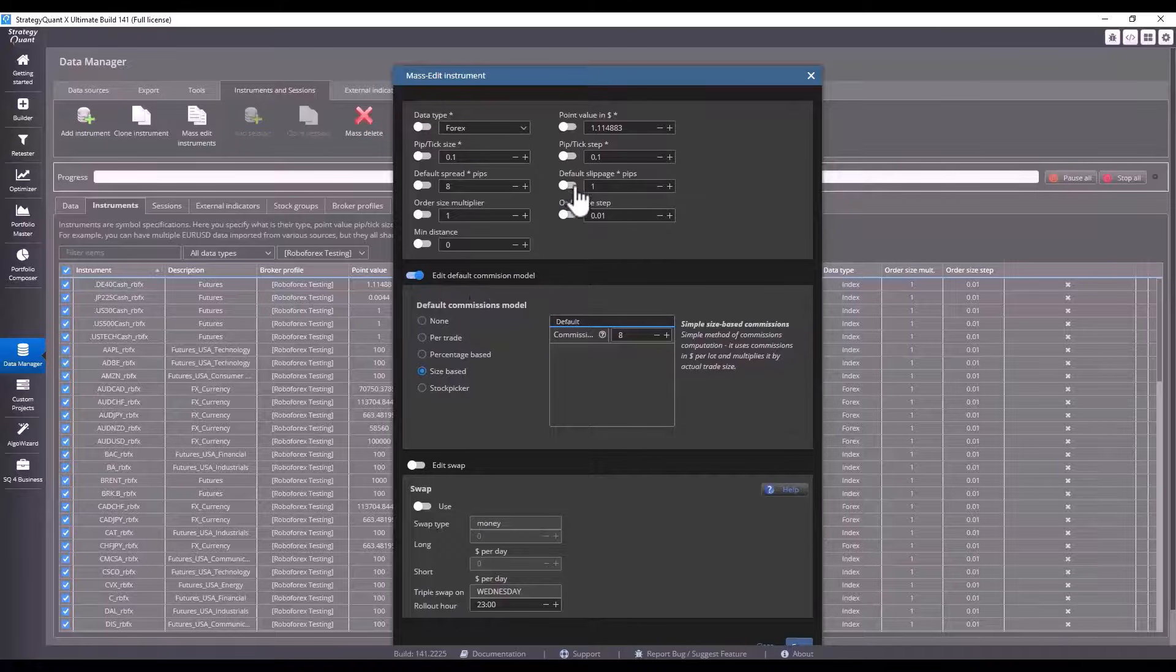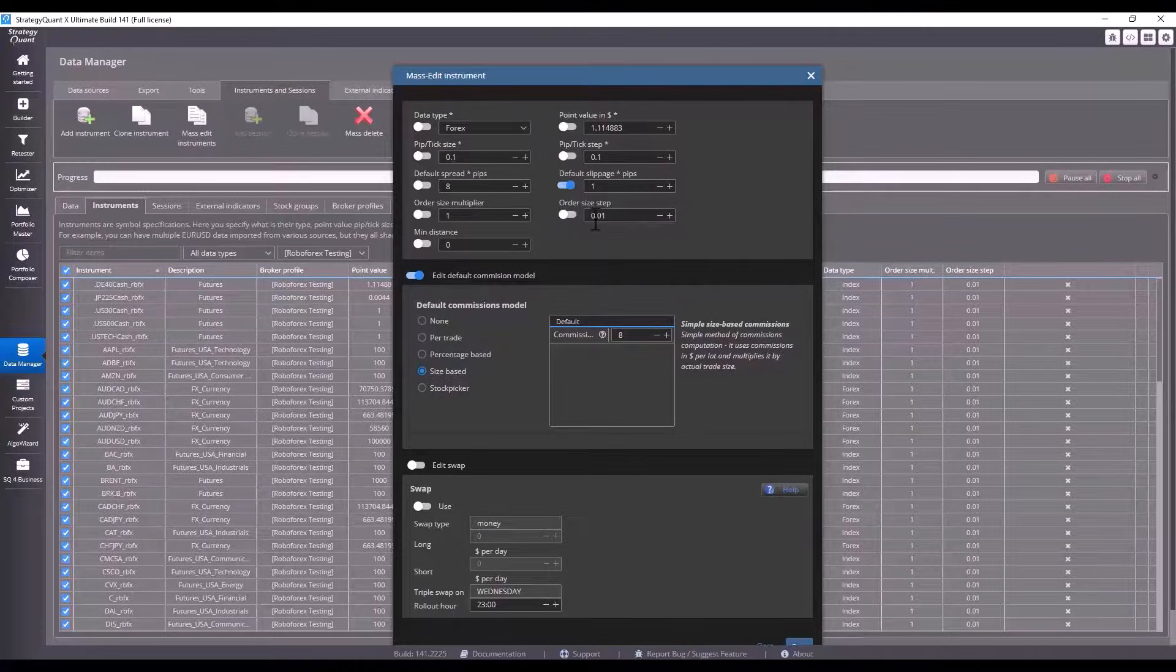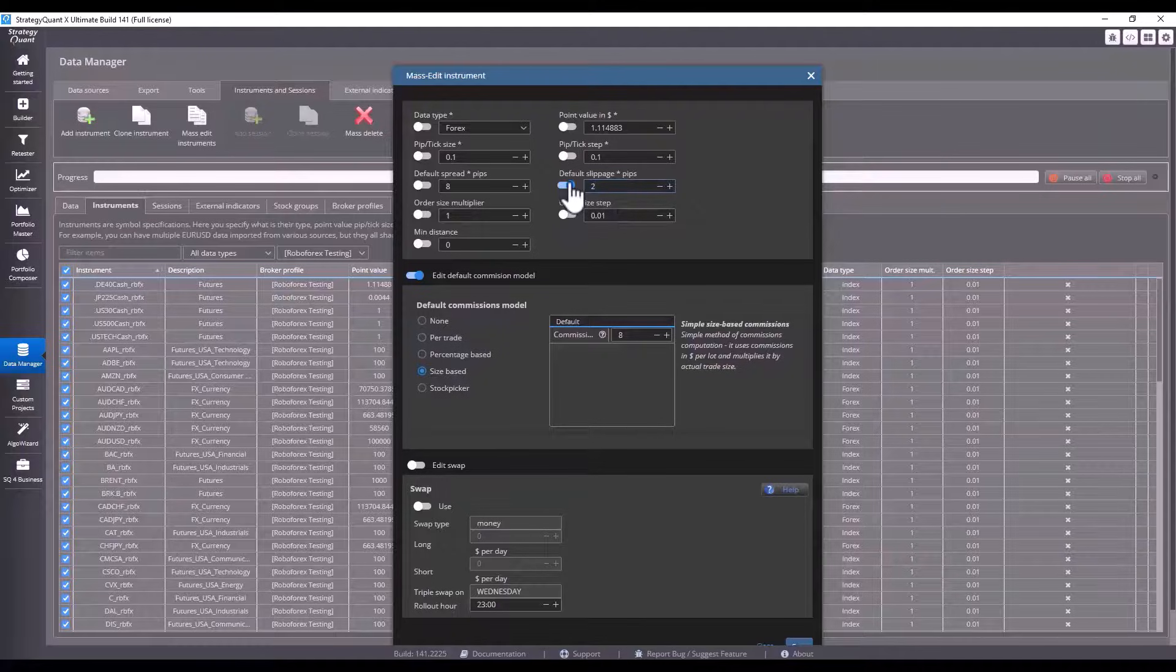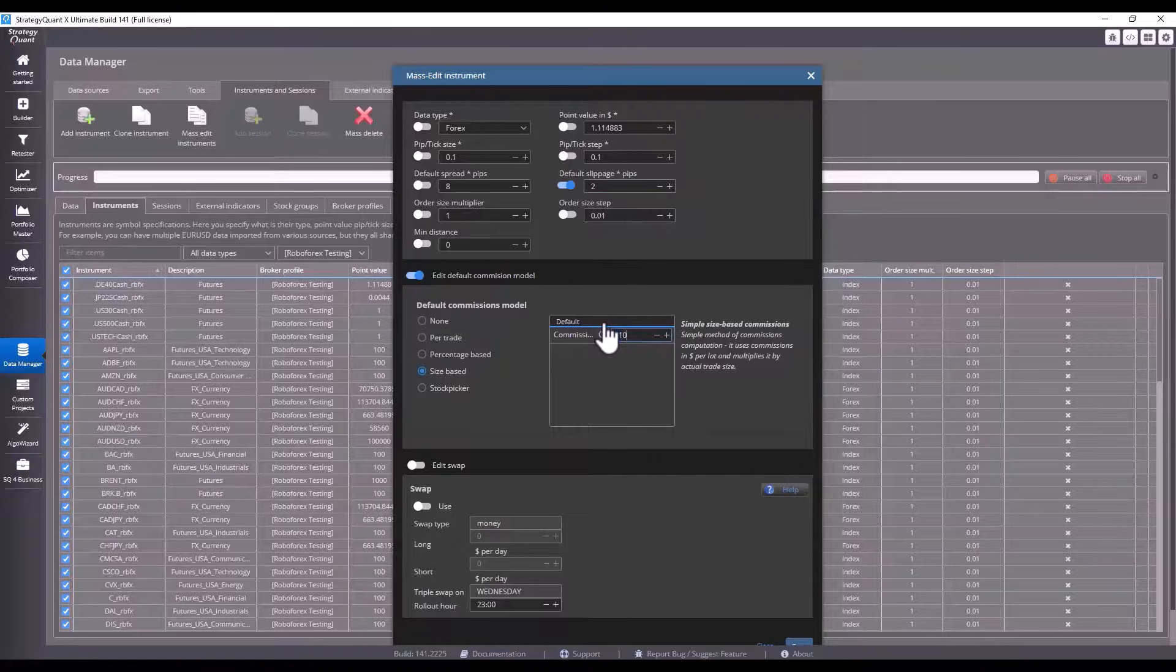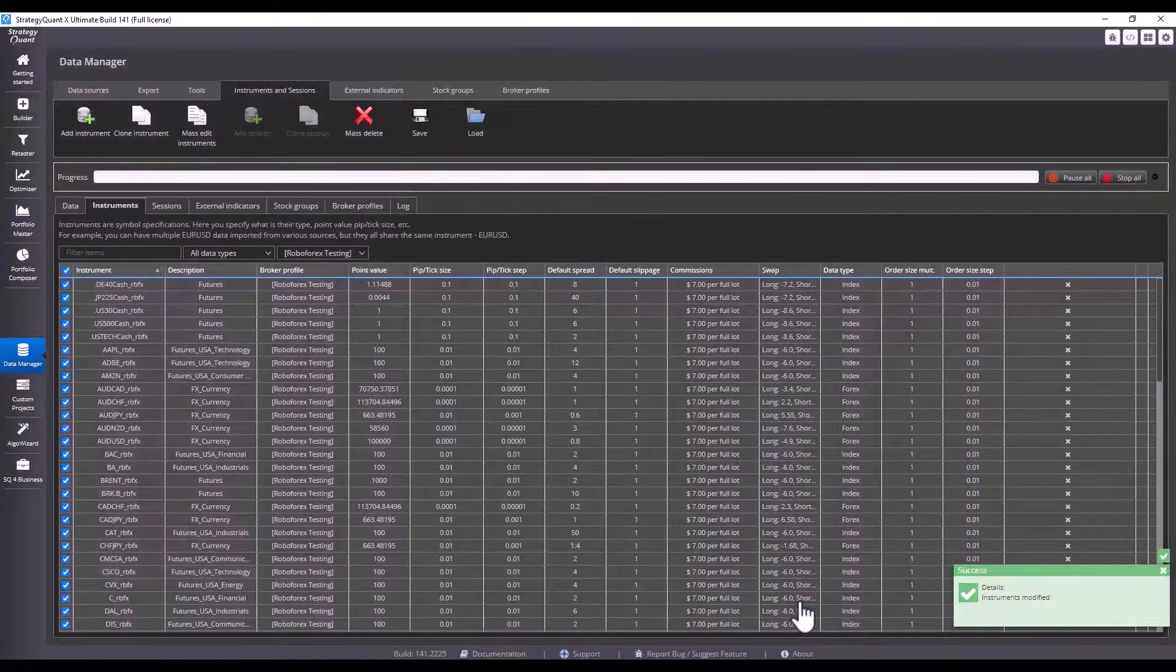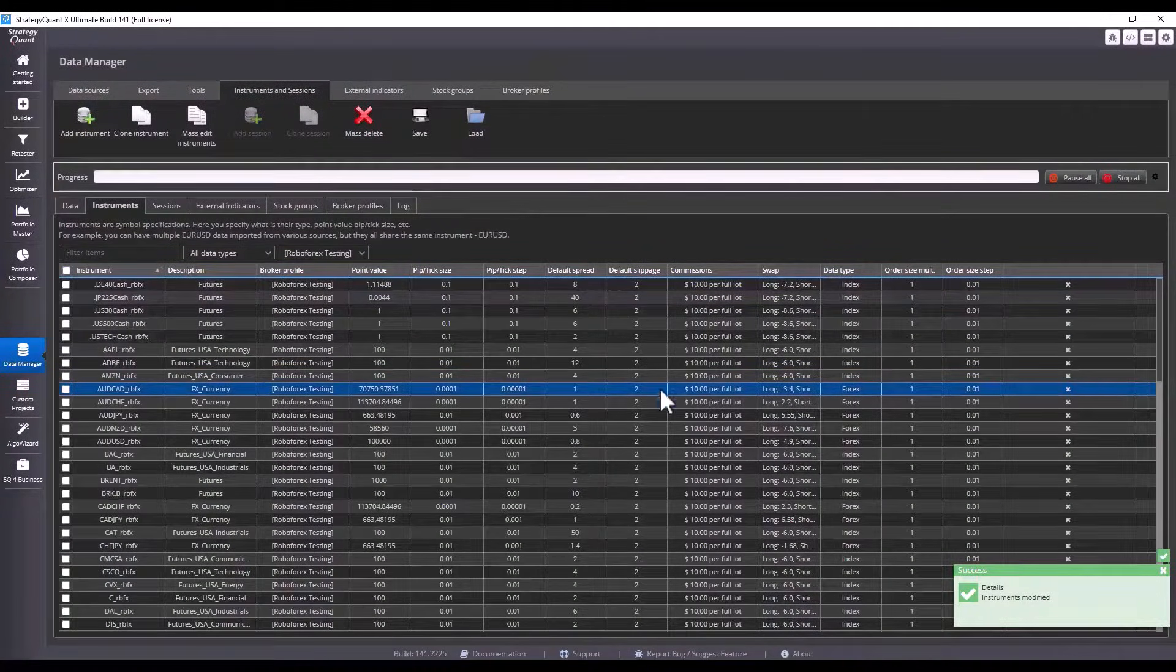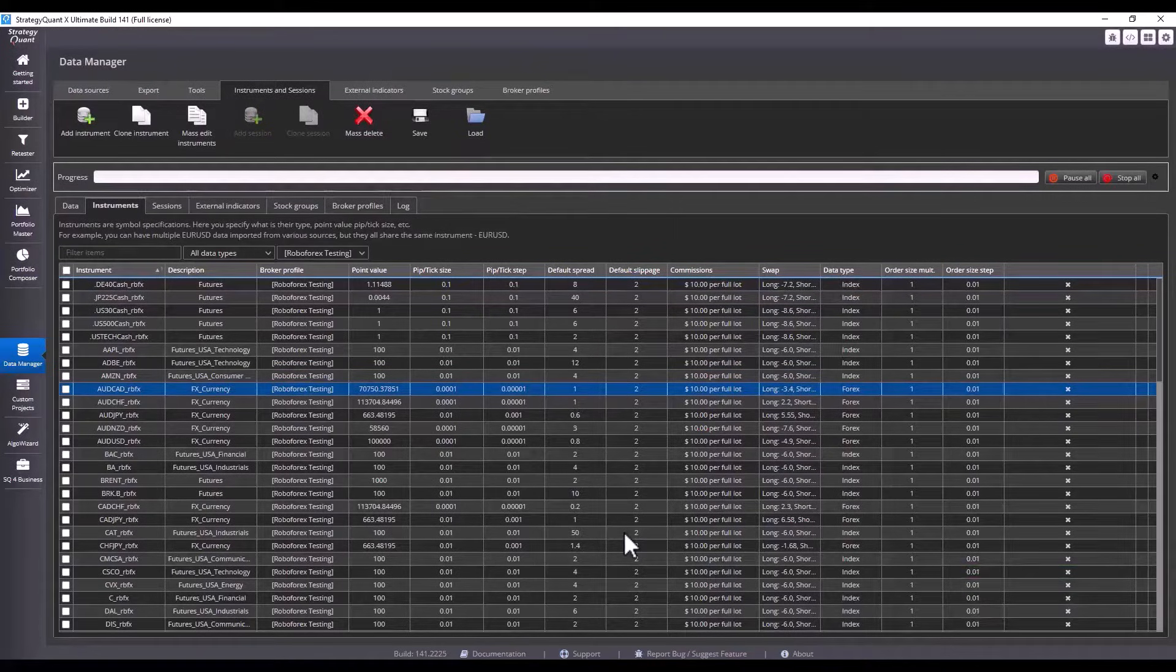For example, I click on edit default commission and default slippage. For the sake of illustration, I will change the values. I will set slippage to value 2 and commission to 10. Then I click save and StrategyQuant automatically changes all the values at once. This way I don't have to edit each instrument individually.